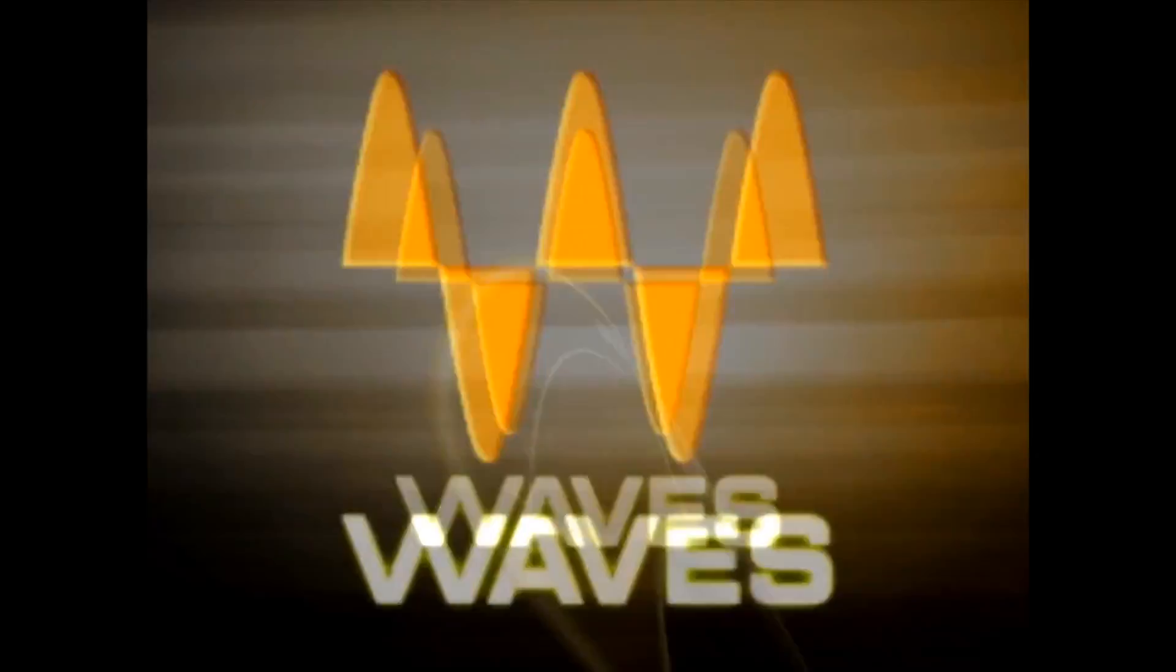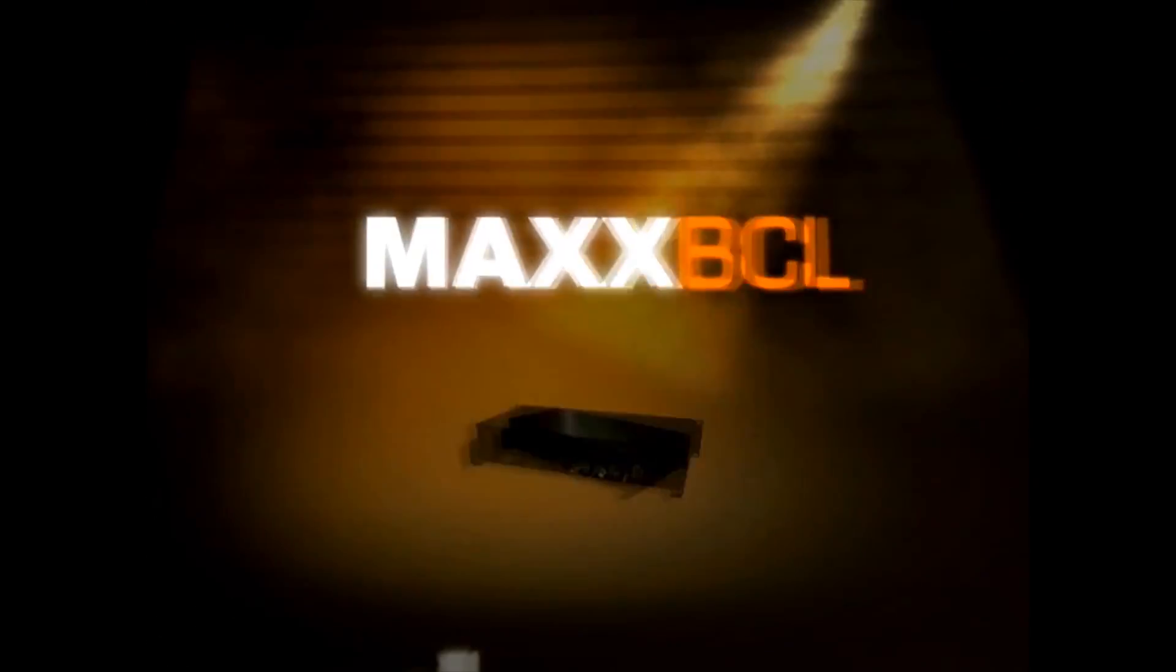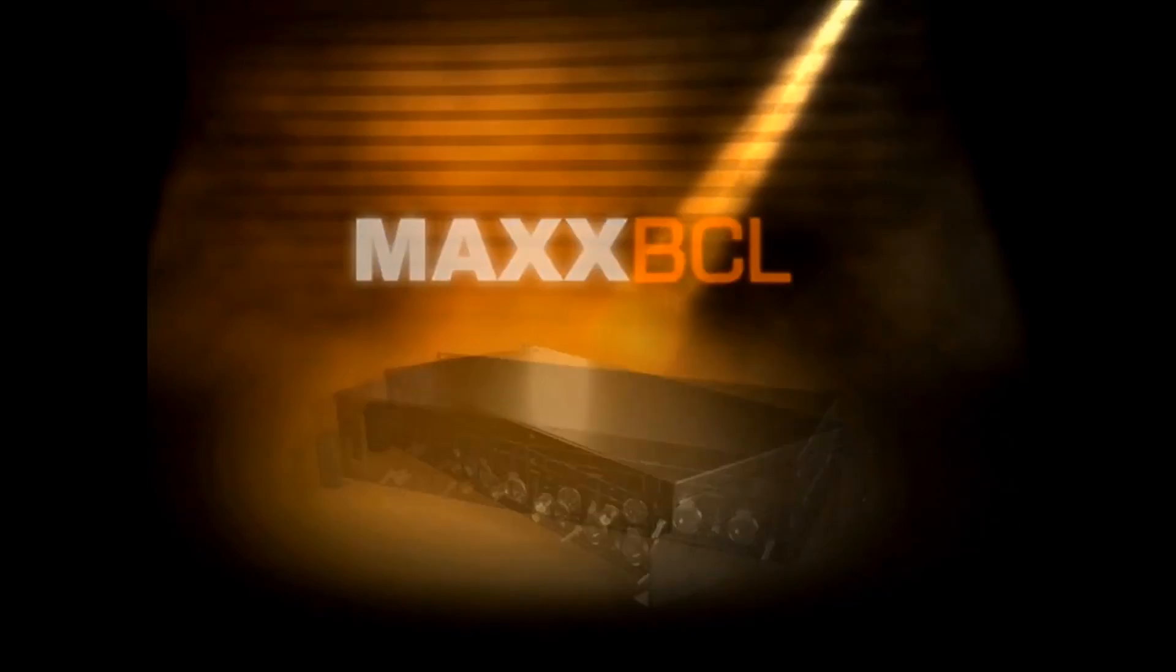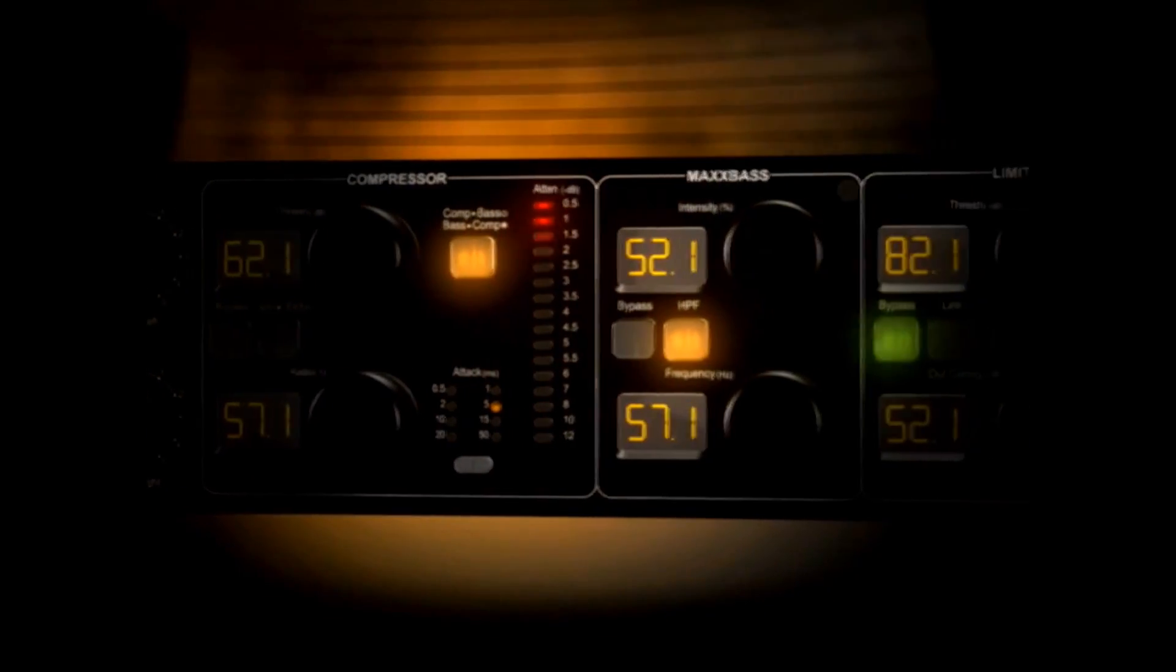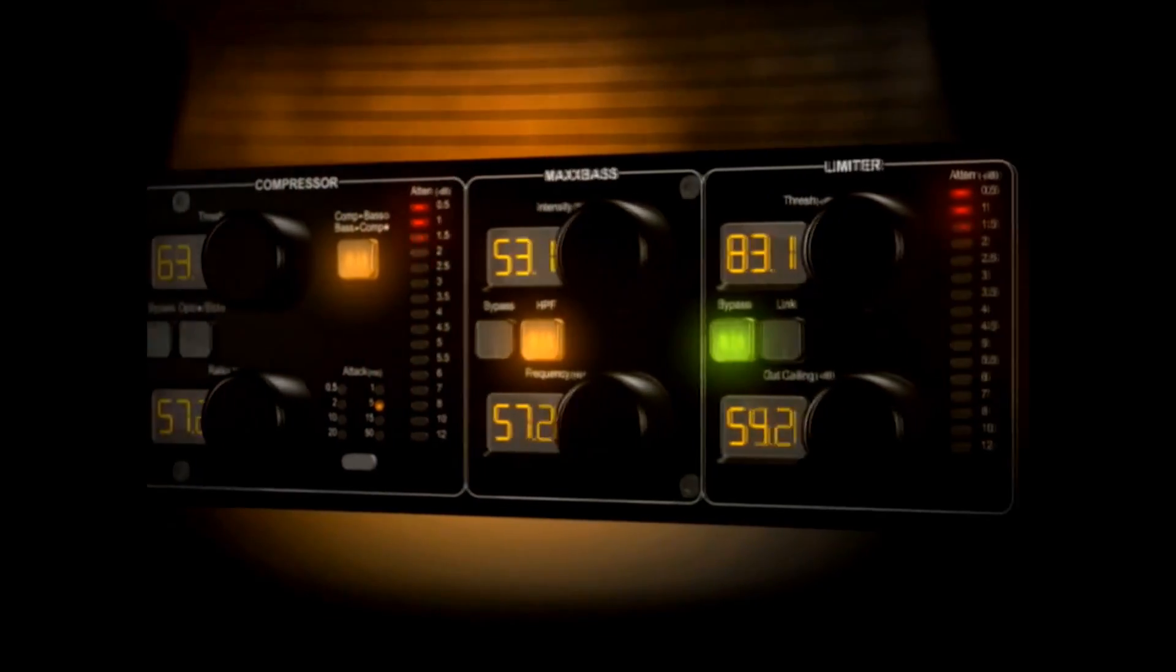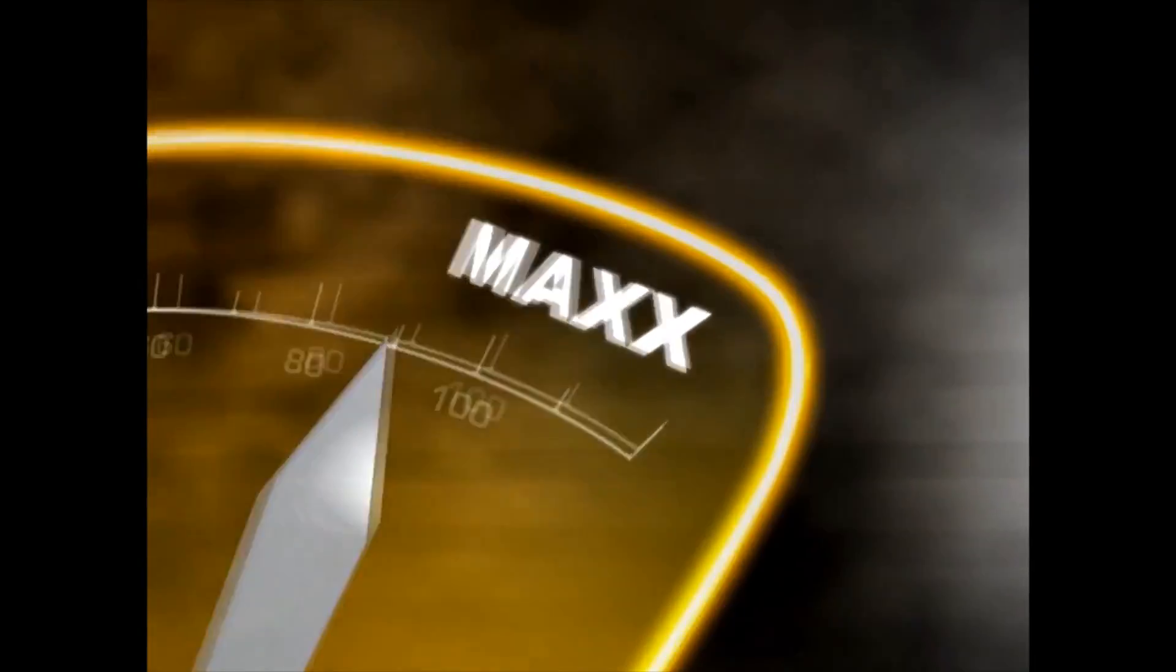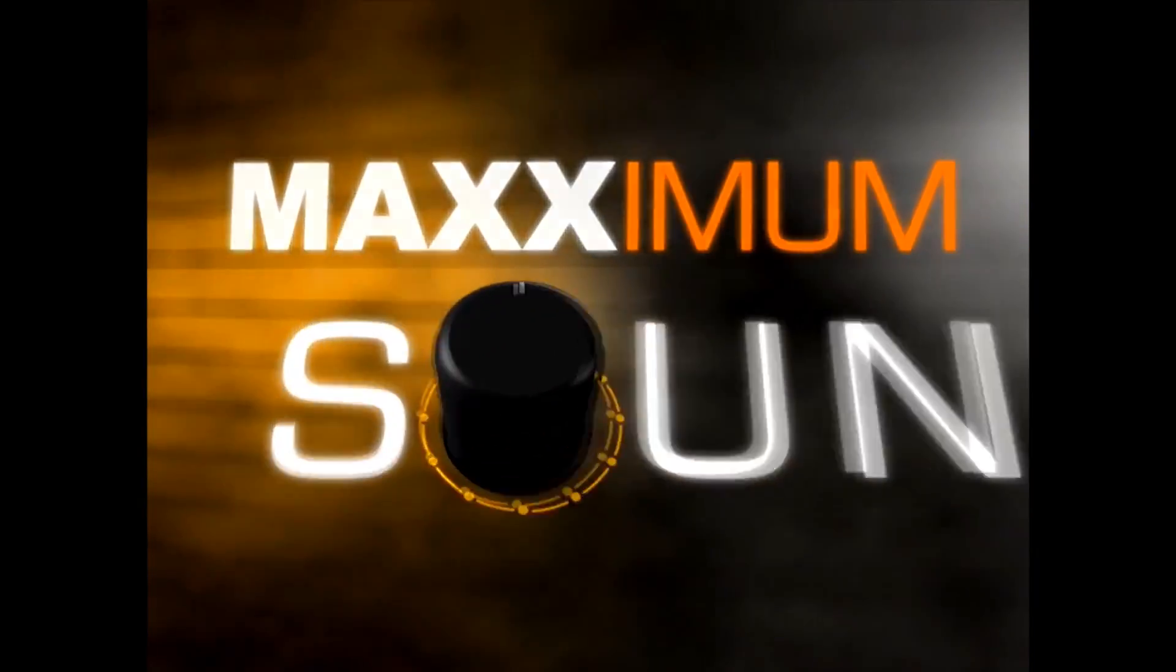Waves presents Max BCL, three powerful Waves processors and one amazing hardware unit, superior sound at your fingertips.